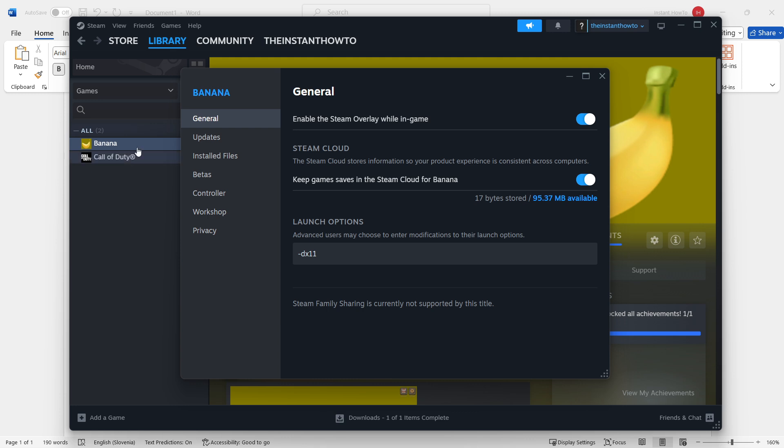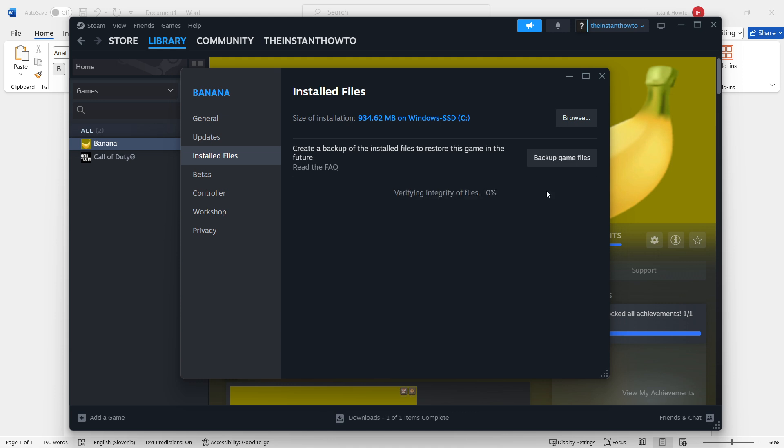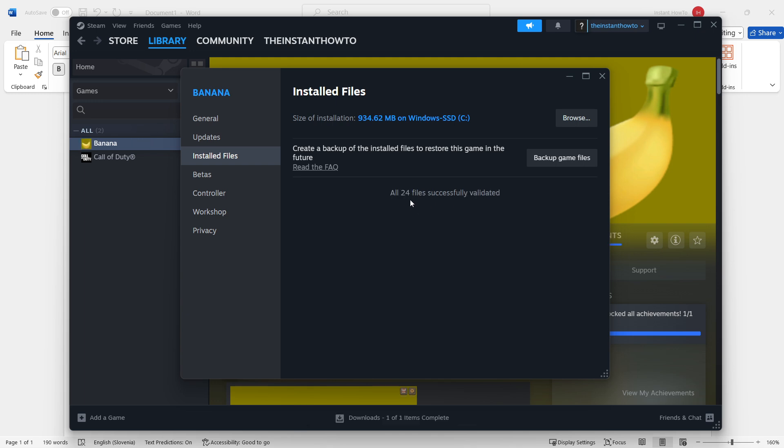Then, in here, you want to go to the third tab, which is called Installed Files. What you want to do is click Verify Integrity of Game Files, the very bottom option. Click it, and then wait for Steam to automatically verify your files. It will then say all the files have been successfully validated. Once that's done, Steam has fixed any errors inside your files and maybe replaced some missing files.